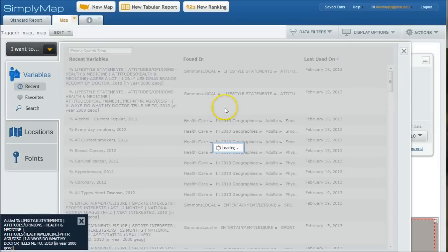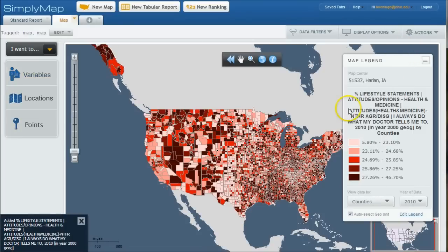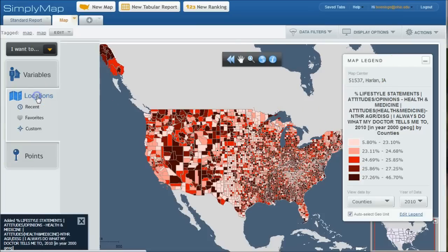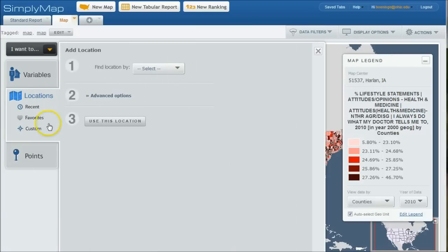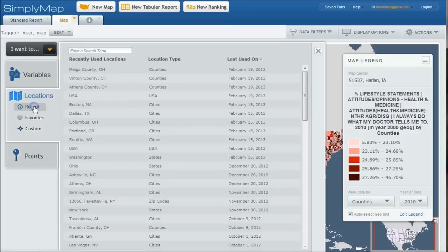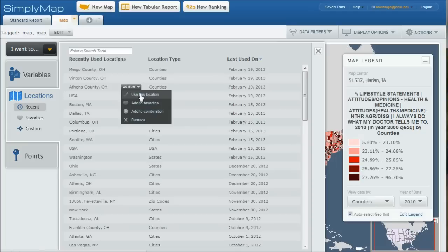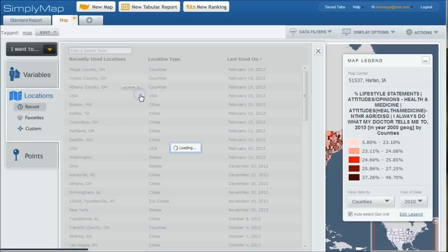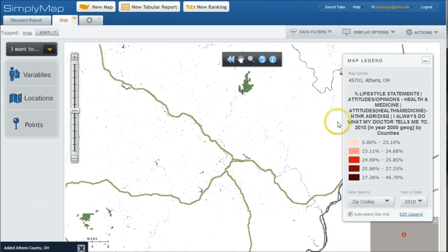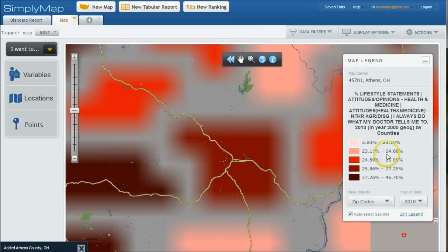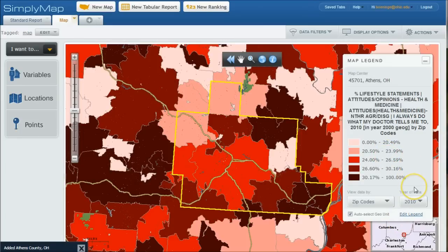All right. And that's going to center on Harlan, Iowa, which SimplyMaps says is the center of the country there. So what we can actually do is click on locations. And then go back and do recent locations. And let's do Athens County, Ohio. Use this location. And then it's going to zero in on Athens County, Ohio here once it loads.